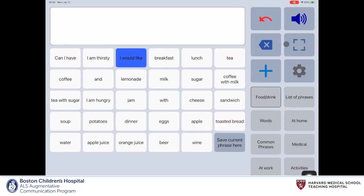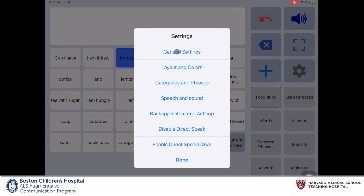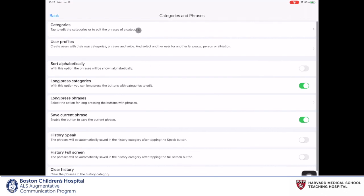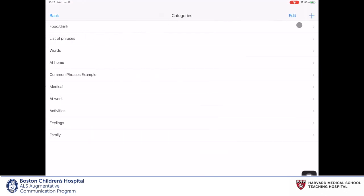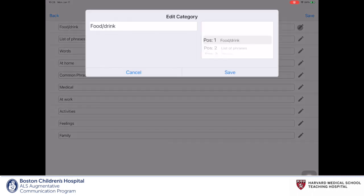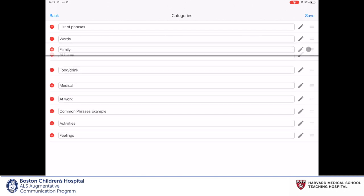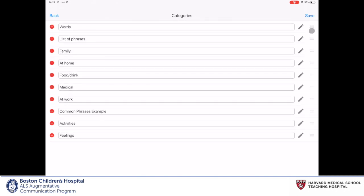The second way to edit phrases and categories is by clicking on the gear icon. From here, you'll want to go to the phrases and categories tab. We'll then select the categories bar at the top of the page. From here, we'll go to the edit button on the top right. Selecting the pencil icon brings up the editing page previously discussed in the video. To rearrange the order of the categories, press and drag on the three bar icon to the right of the pencil. When you've finished rearranging the categories, press save.